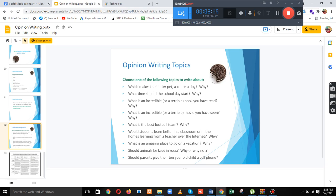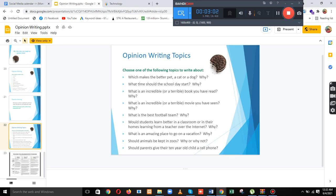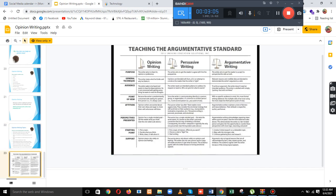Home learning from a teacher over the internet — why? What is an amazing place to go on vacation? Should animals be kept in a zoo? Should parents give their 10-year-old child a cell phone? These are the opinion writing topics, covering the teaching, the argument, and the standards.